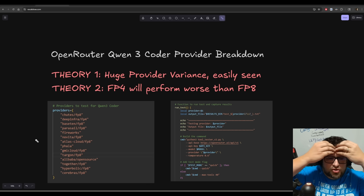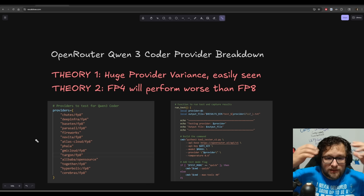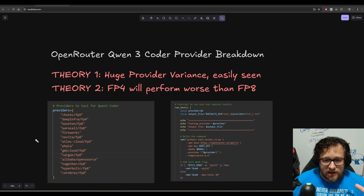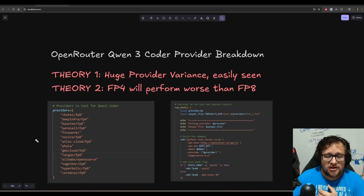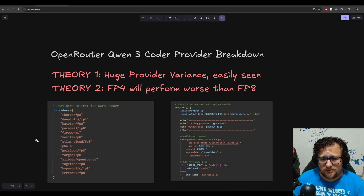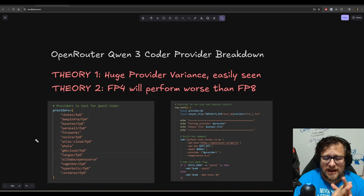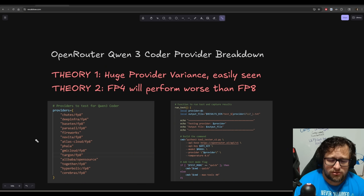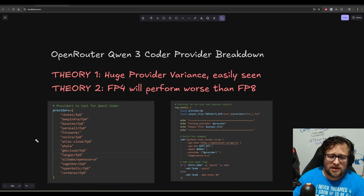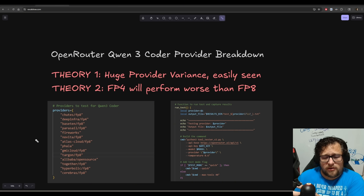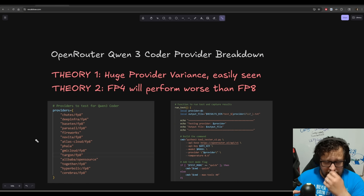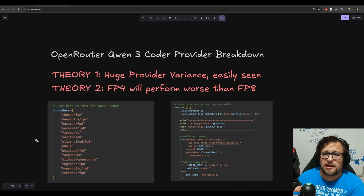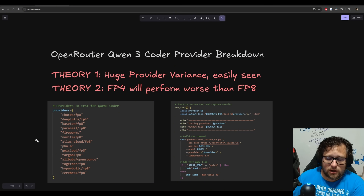I have spent so much time trying to analyze the provider variants on OpenRouter, specifically on Qwen3Coder. I'm also doing this on KimmyK2. I went into this with a couple of theories. The first is that I know there is huge provider variance and I felt like I could actually measure this using native tool calling.